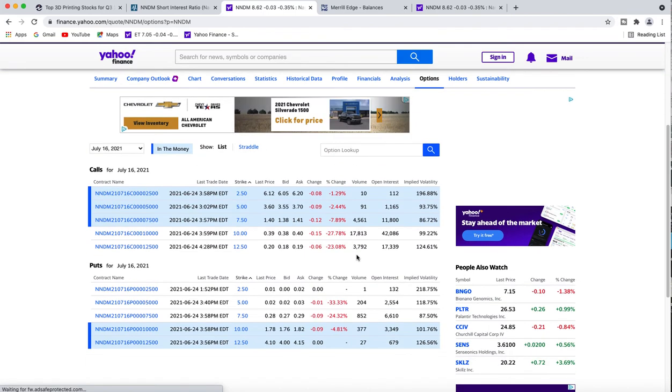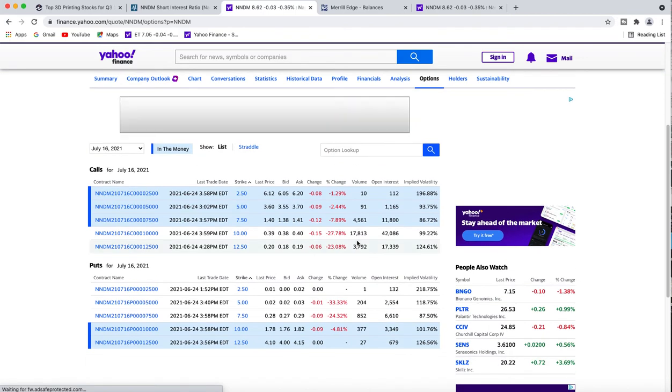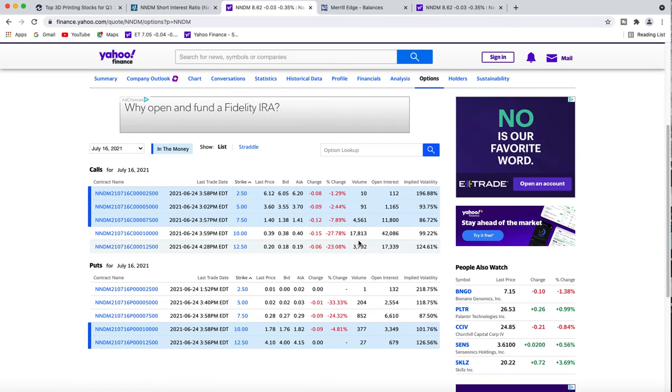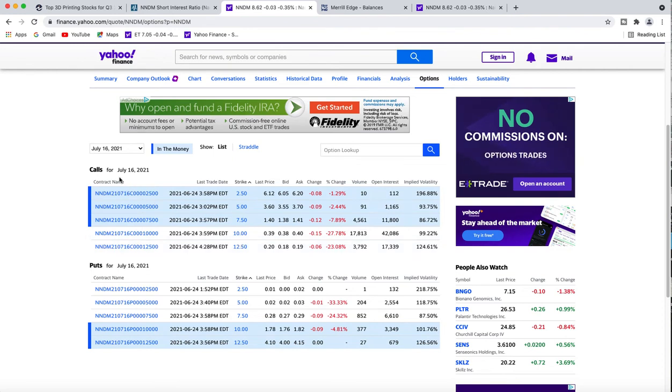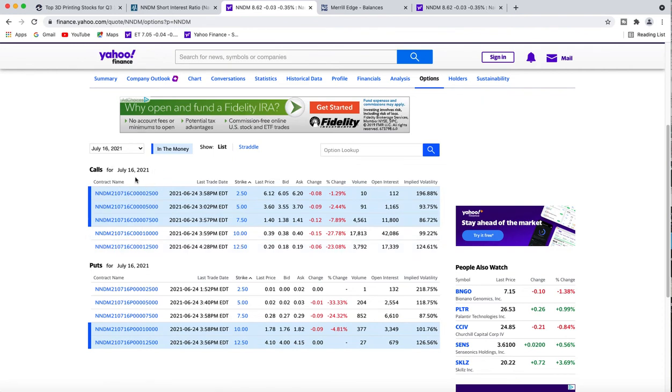Let's cover the option play. Our options have increased in this stock. Today's volume was 17,800 for the ten strike price, and we're talking about monthly options here. The $7.50 also had a volume of 4,500.